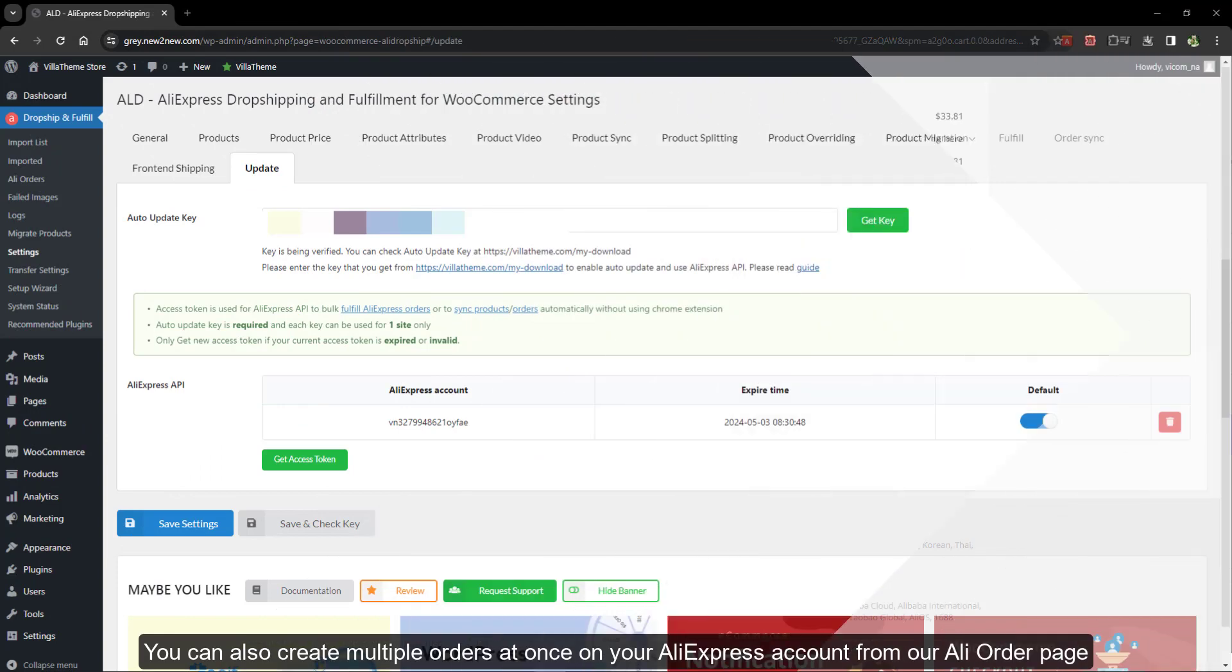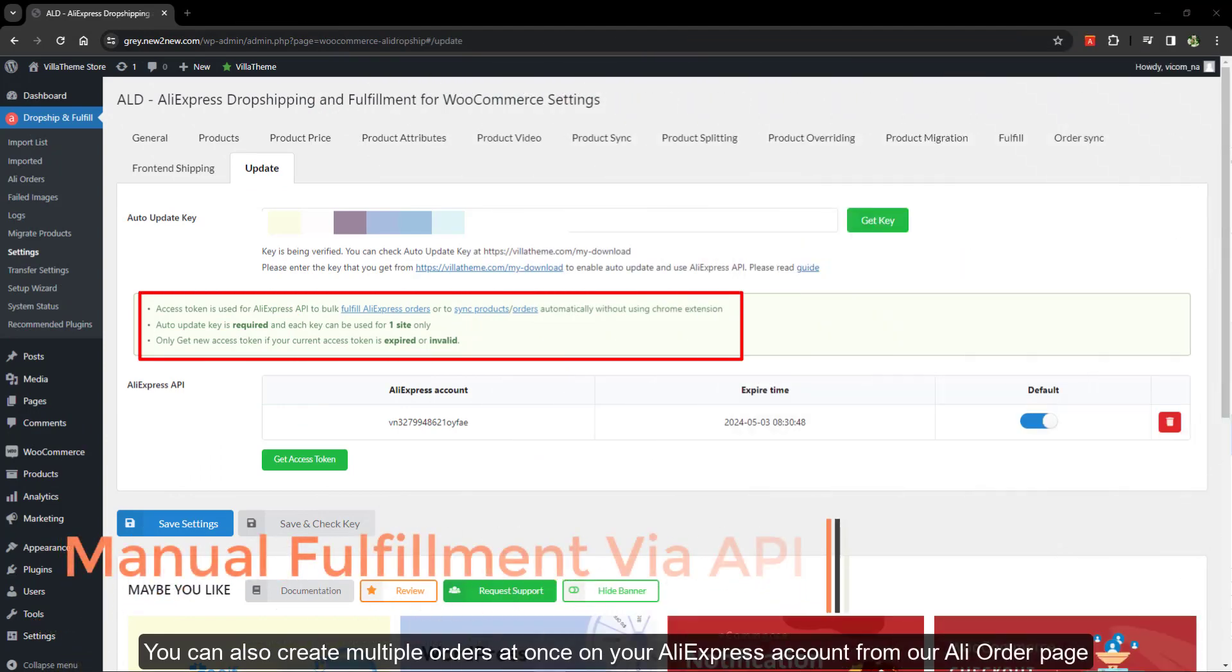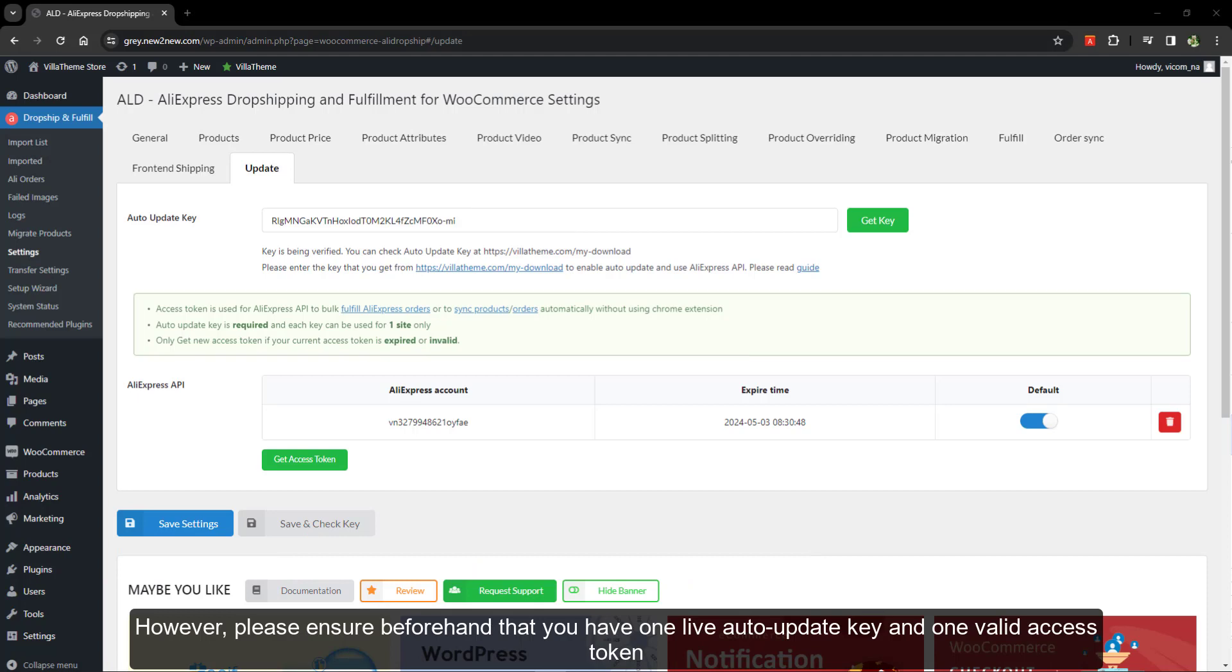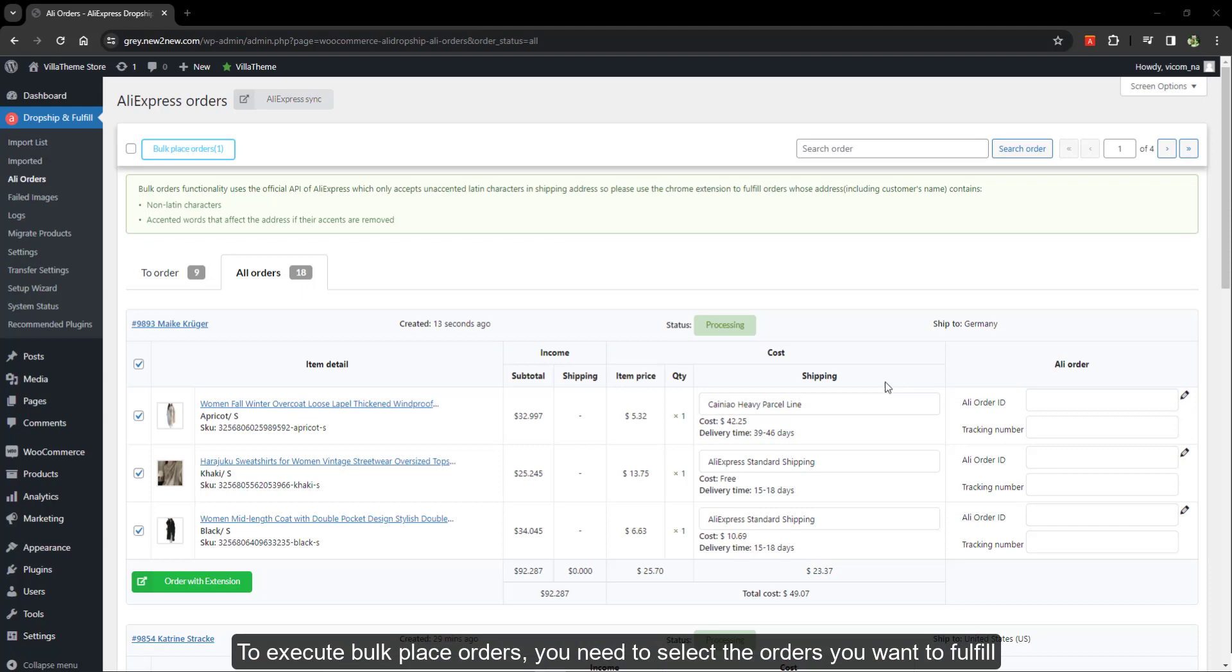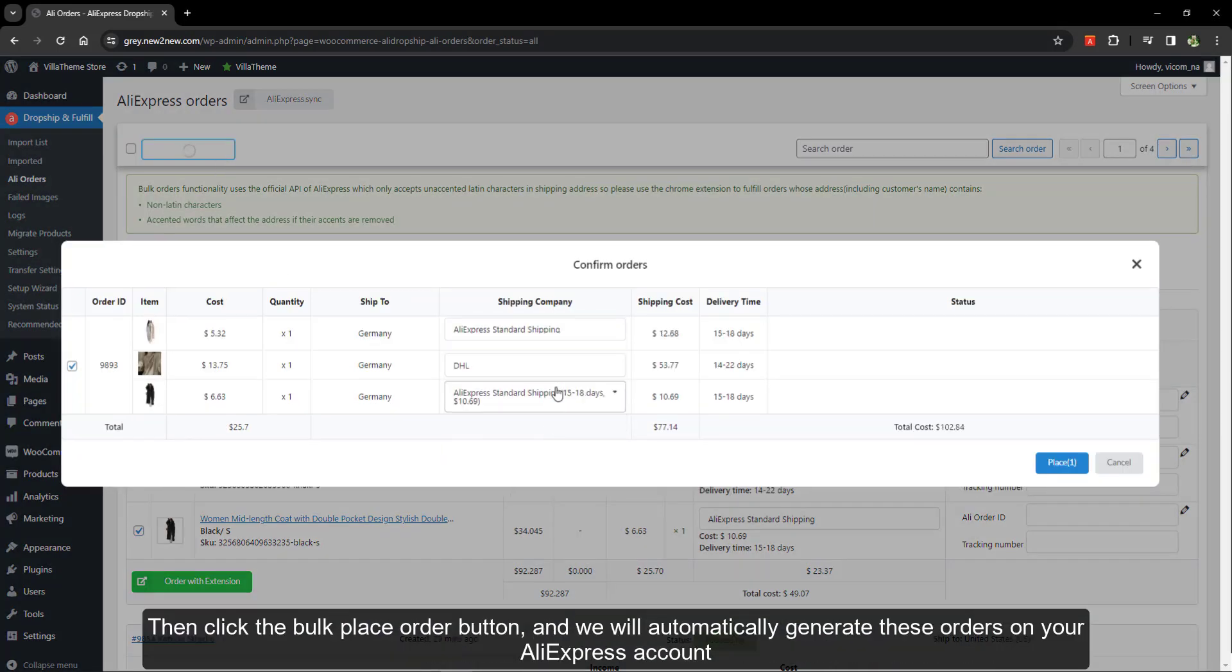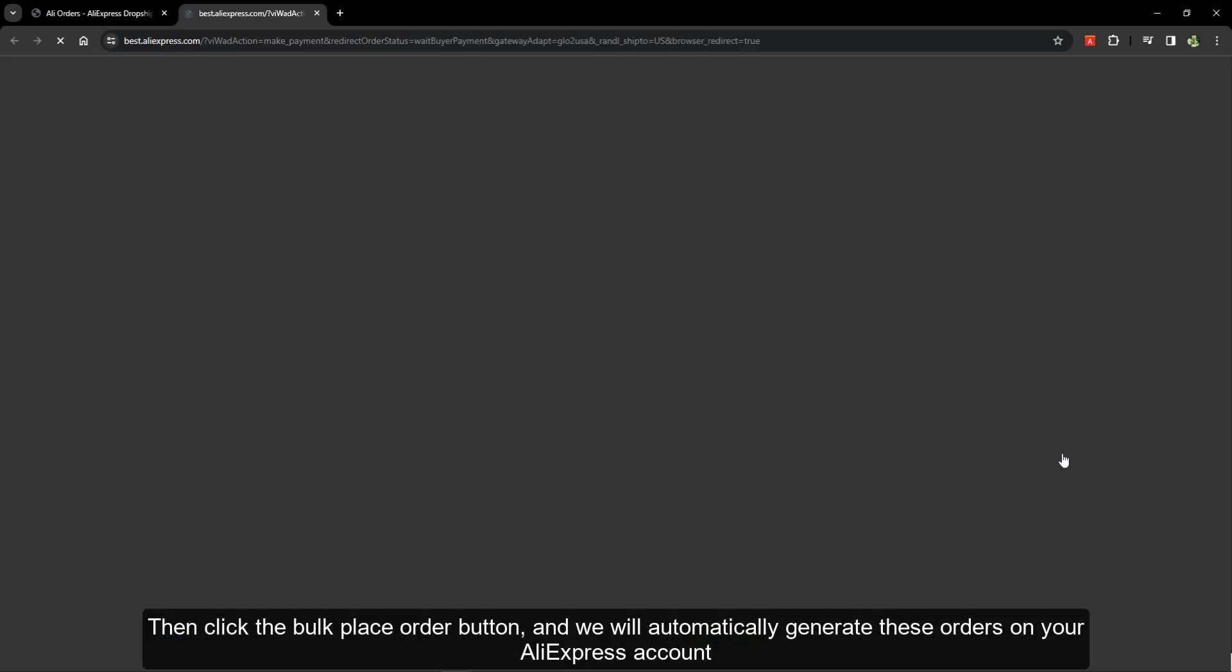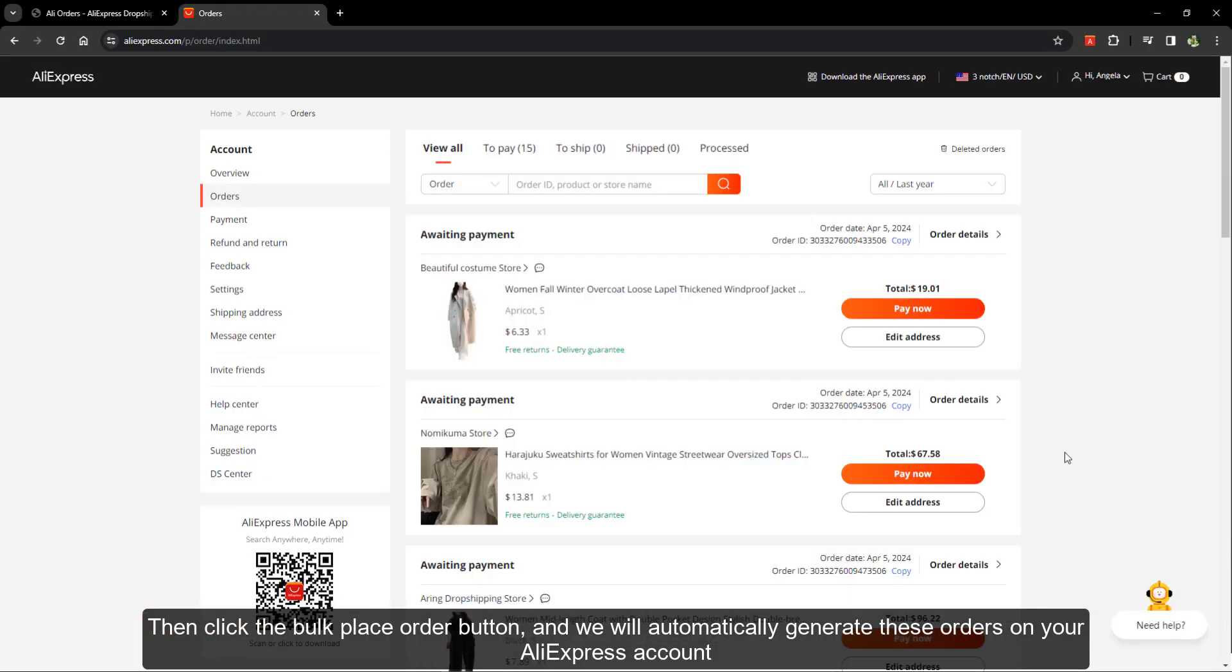You can also create multiple orders at once on your AliExpress account from our Ali order page. However, please ensure beforehand that you have one live auto update key and one valid access token. To execute bulk place orders, you need to select the orders you want to fulfill, then click the bulk place order button, and we will automatically generate these orders on your AliExpress account.